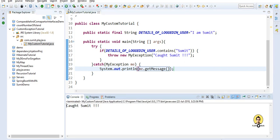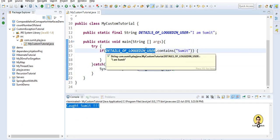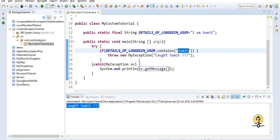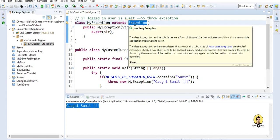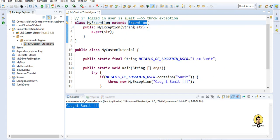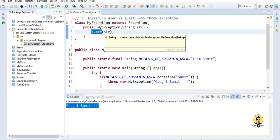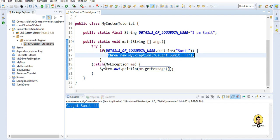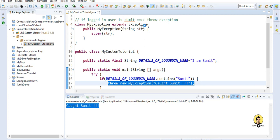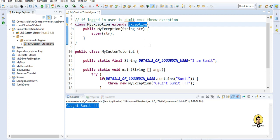So with the logged-in user value coming from some resource, if the user is 'sumit', we block that user by throwing our custom exception. This custom exception extends the Exception class, has a constructor with a super method where we pass our string argument, and it is thrown if the condition is fulfilled and caught in the catch block. The basic idea is to just extend the Exception class and provide the string argument to the super method. Thank you all.